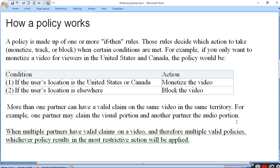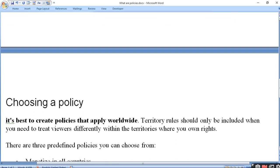More than one partner can have a valid claim on the same video. Ab ek video pe kai claim ho sakta hai - koi sound ke liye claim kar sakta hai, koi text ke liye claim kar sakta hai, koi simple music background ke liye claim kar sakta hai, koi template ke liye claim kar sakta hai. To ek video pe kai claim ho sakta hai, is liye advise kiya jaata hai ki us portion pe claim aane se pehle aap apna check out kar lijiye ke video ko aap monetize karein ya nahi. When multiple partners have a valid claim on a video and therefore multiple valid policies, whichever policy results in the most restrictive action will be applied.